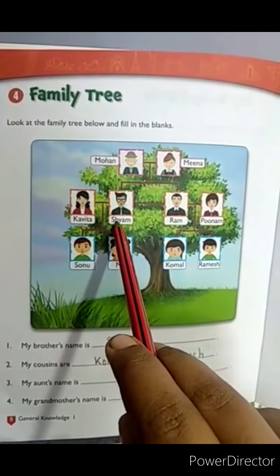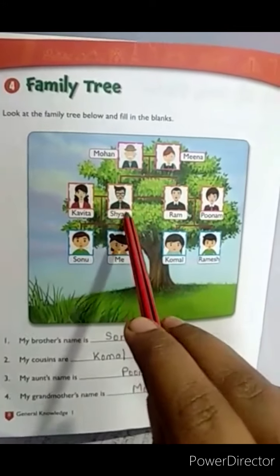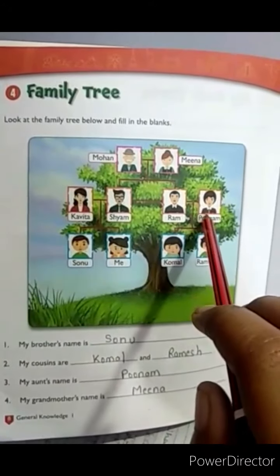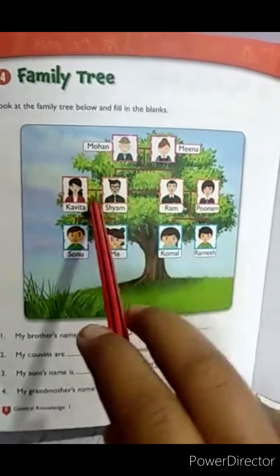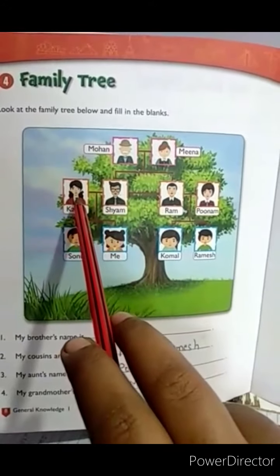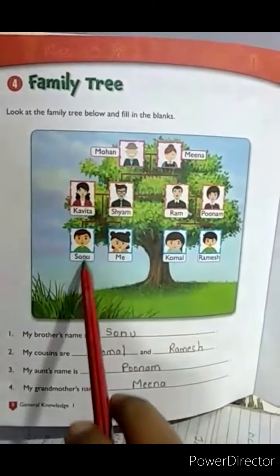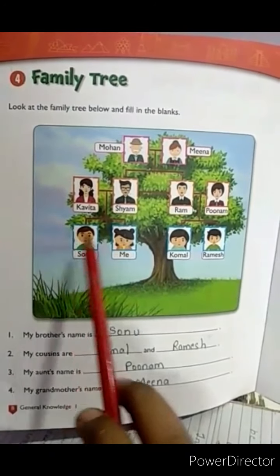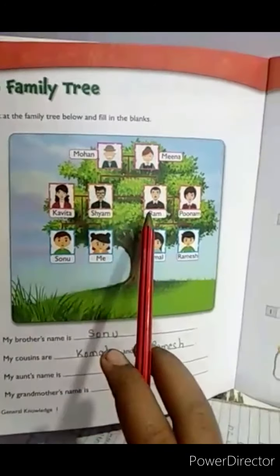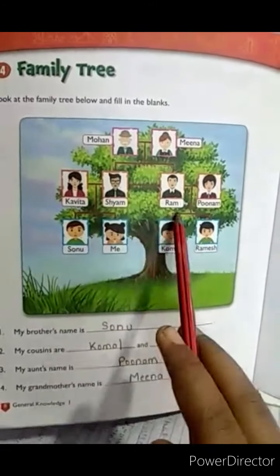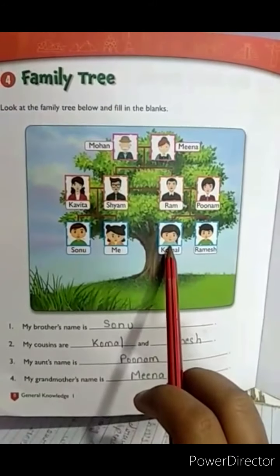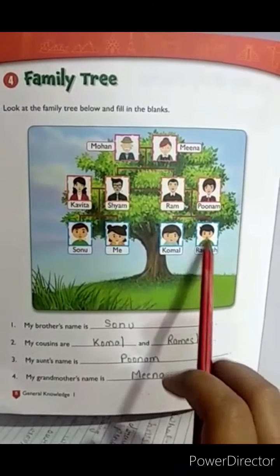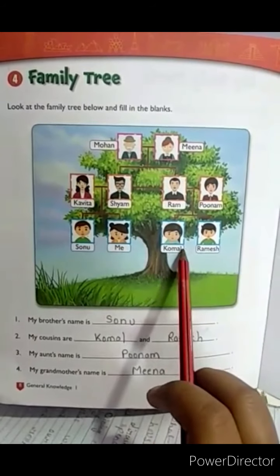Siam's wife's name is Kavita and Ram's wife's name is Poonam. Siam and Kavita have two children — a boy named Sonu and a girl. Ram and Poonam also have two children — a boy named Ramesh and a girl named Komal.